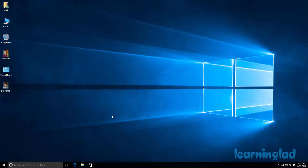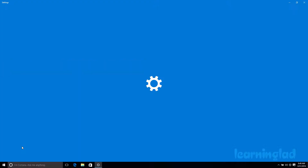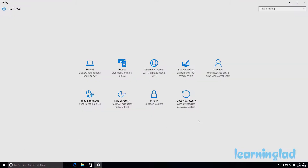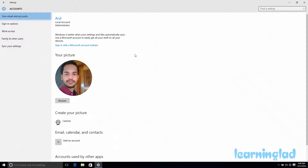To add the picture password you need to click on Start and then click on Settings. It will open up the Settings app, and in this app you need to click on Accounts, and then click on Sign-in Options.